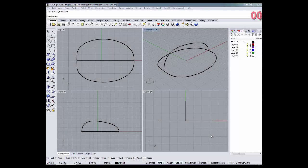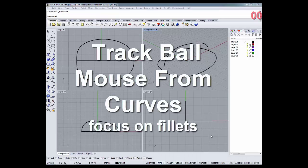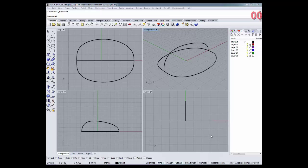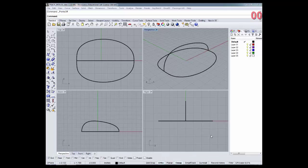Today we're going to learn how to construct a trackball mouse using curves — an extension of our lessons from earlier this week using filleting as a mode of computer modeling. We're going to use curves to create our basic shape, refine the shape using fillets, and use projection curves to add details to our finished mouse object so that our results look something like this.